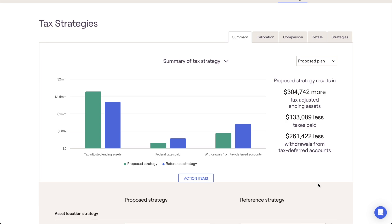For more information on the Tax Strategies module in Wright Capital, please don't hesitate to reach out to the Wright Capital support team or to utilize the resources within our Help Center.